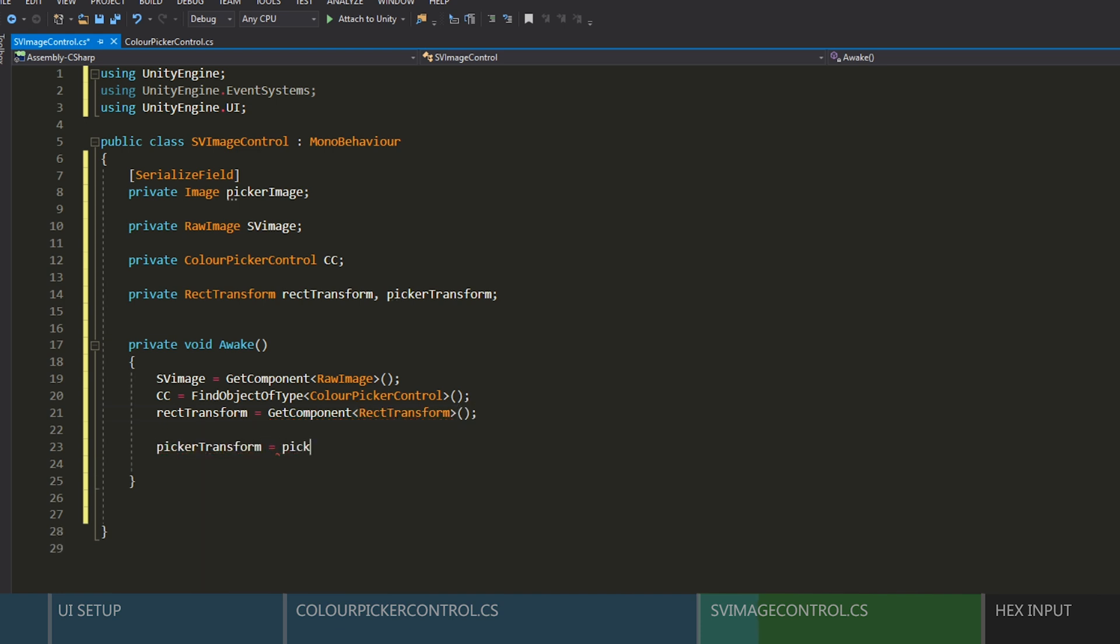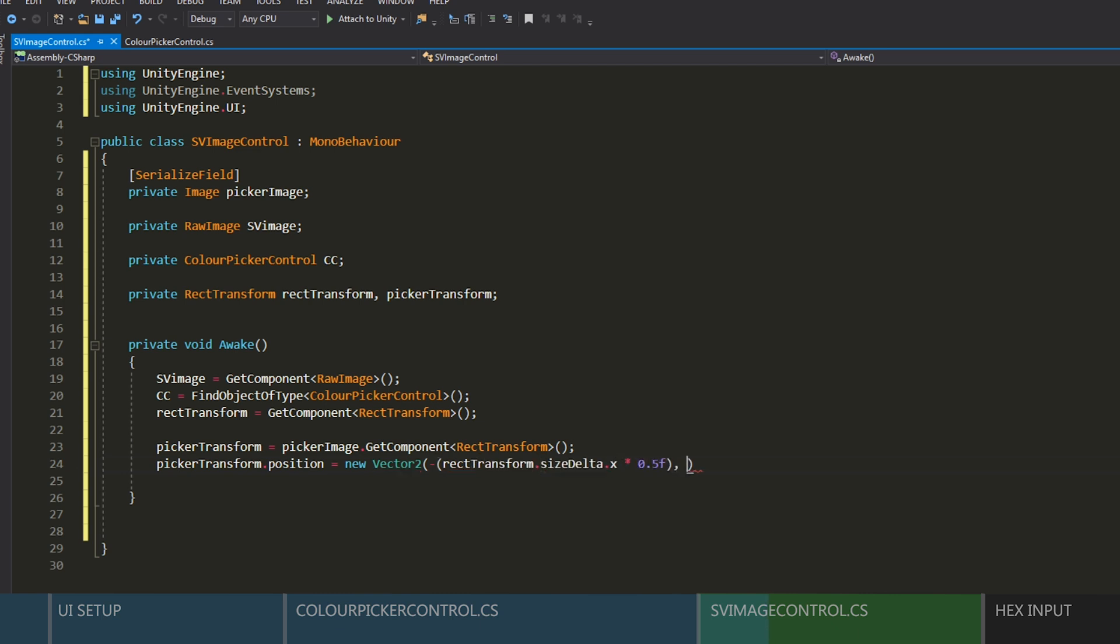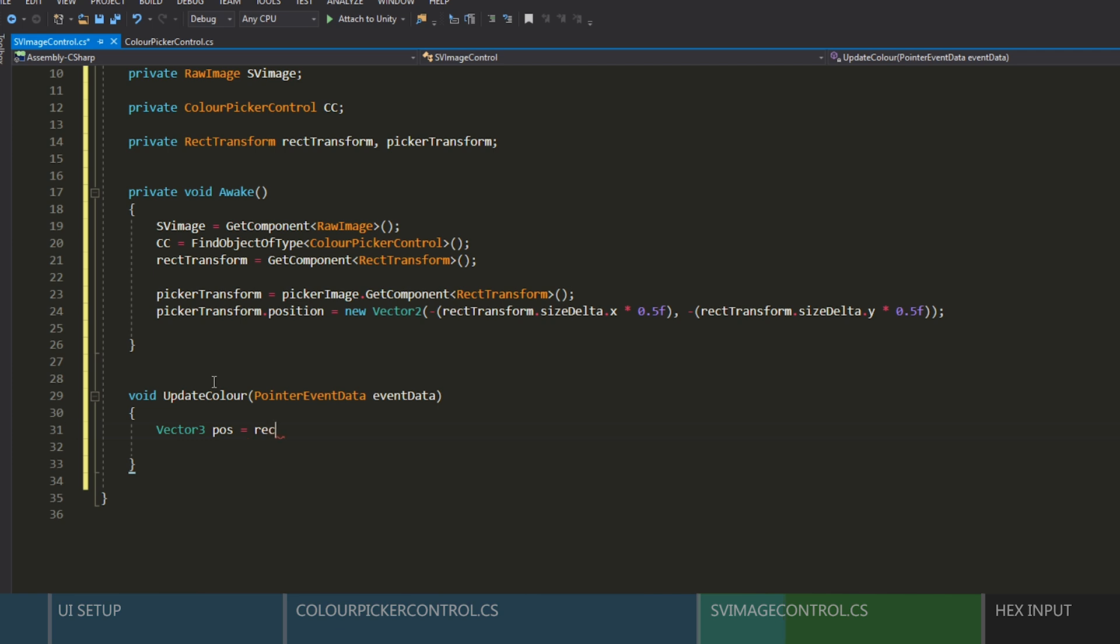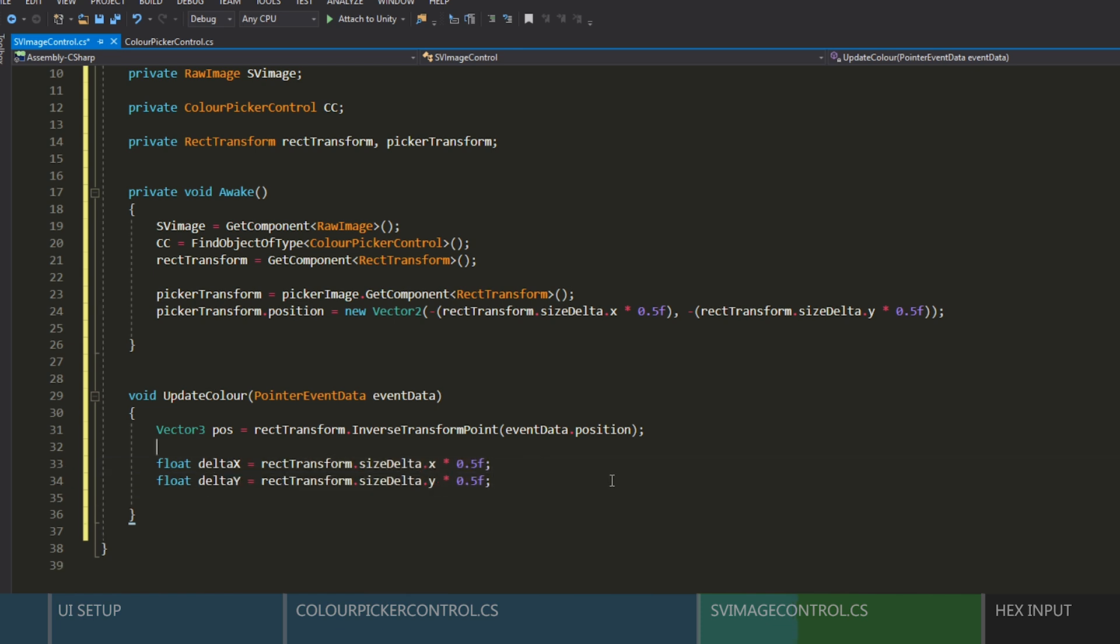Let's create an awake function to fill all the variables. We'll set the picker transform to be in the bottom left. And now we'll create a function to send our picker's values over to the color control script.